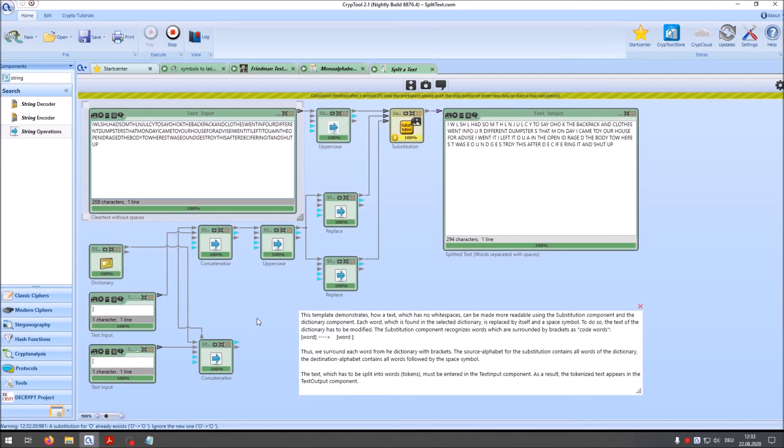And this is everything that I wanted to show you in this short video. I plan to make more videos like this. Where I take original cipher texts from such stories. And try to successfully analyze and break these in Crypto 2.